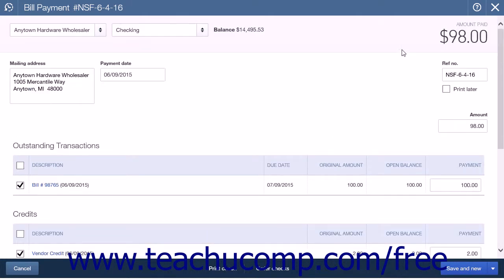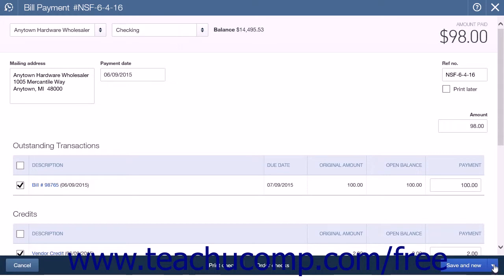The amount paid, shown at the top of the screen, should now display the bill amount minus the credit. You can click the Print Check link to print the check, or select one of the Save Options from the drop-down button to save the bill payment and close the menu.